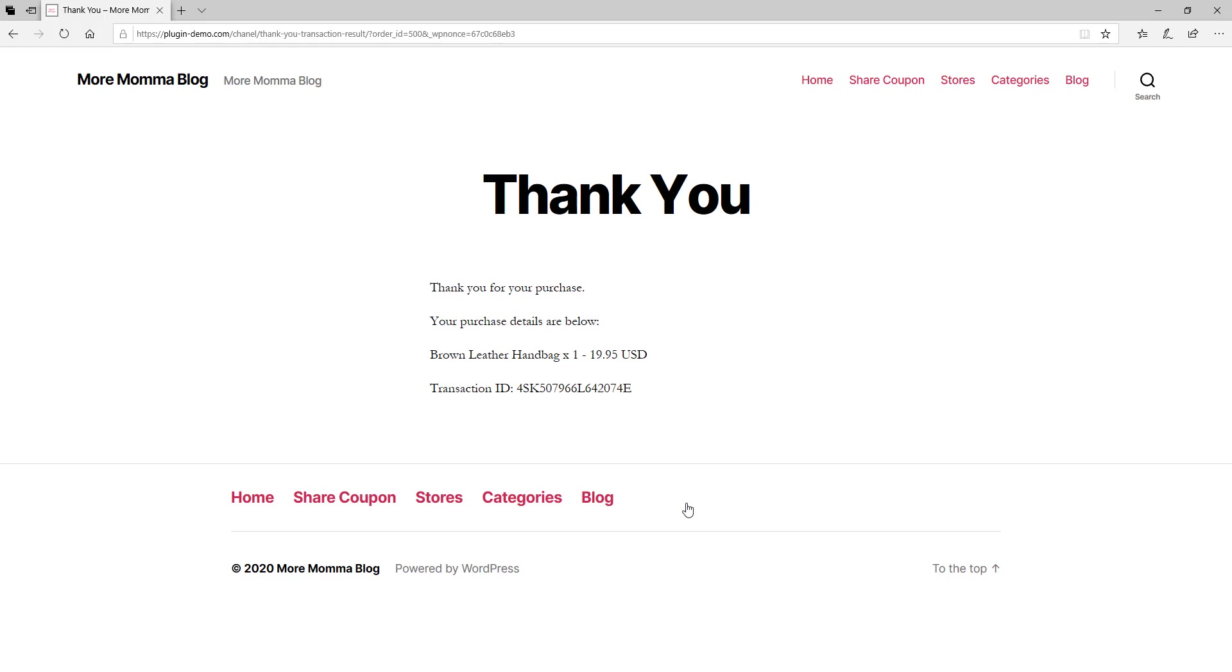If I had the appropriate funds in my PayPal account, I'd be directed to the Checkout Results page, the thank you page for this plugin, and I can see that I've purchased the brown leather handbag at $19.95 USD. And I can also make note of my transaction ID here.